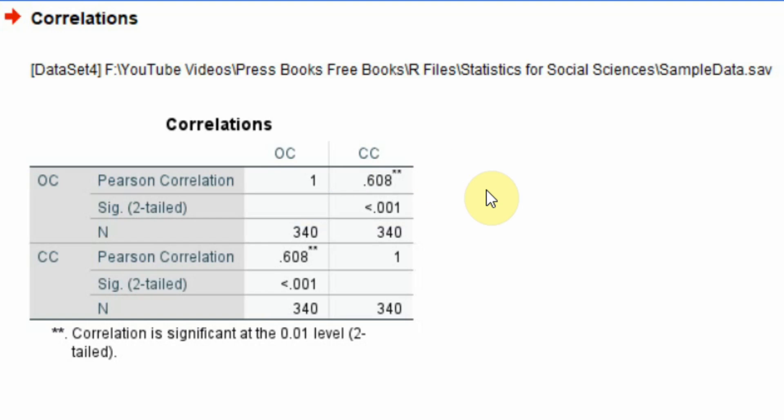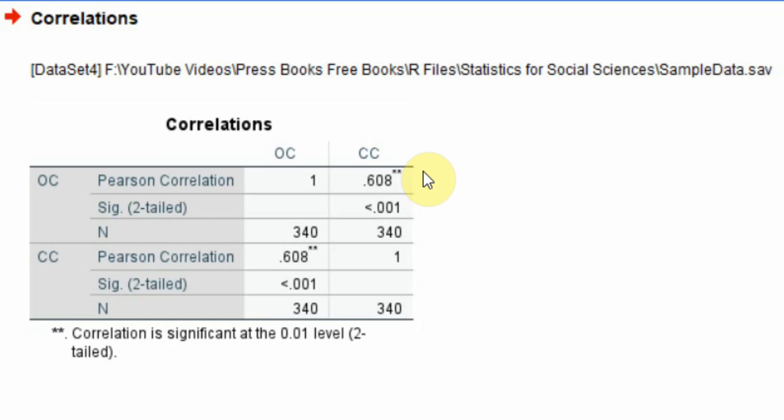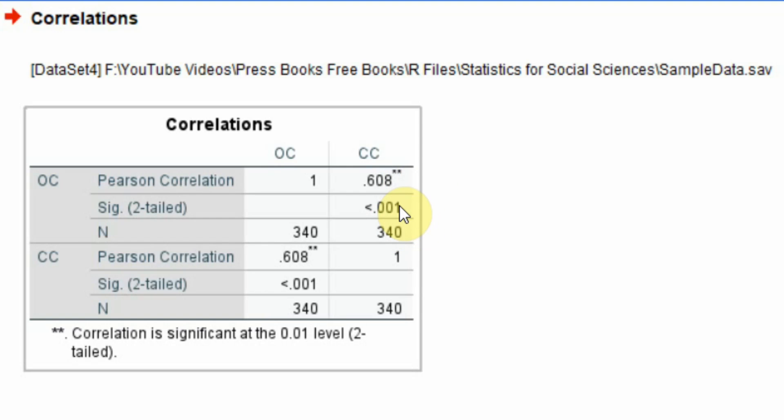In this case it is 0.608, so we can say it's a moderate correlation. Is it significant? Yes, it is significant.